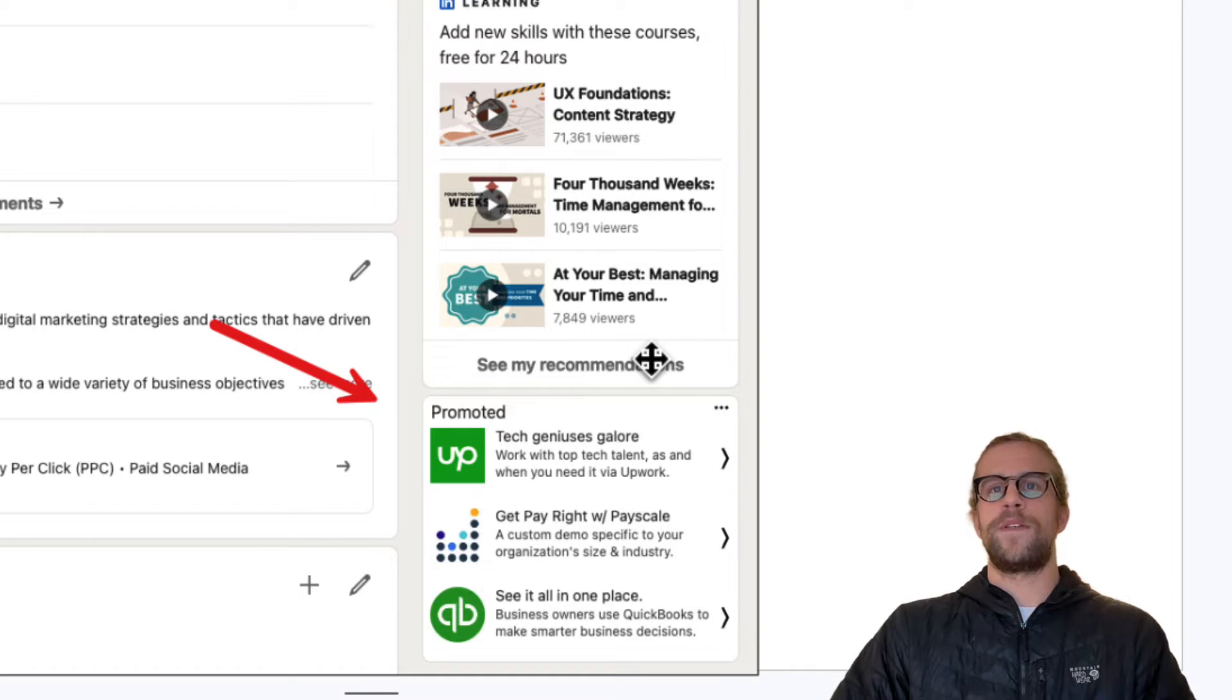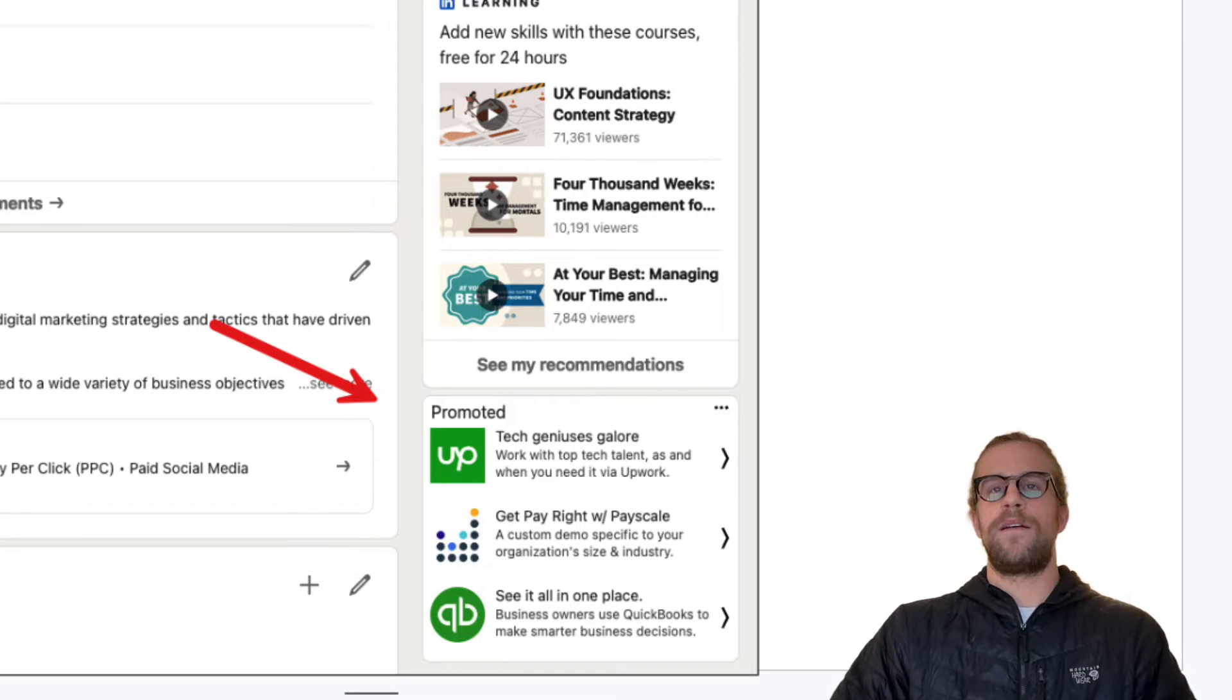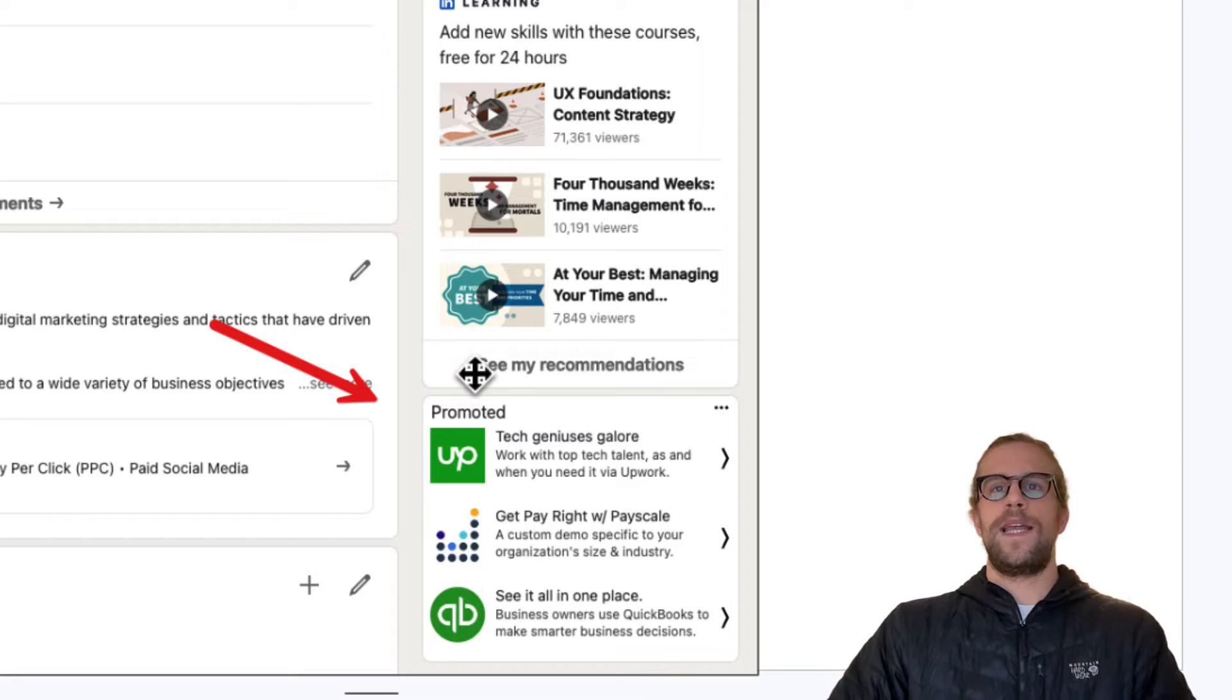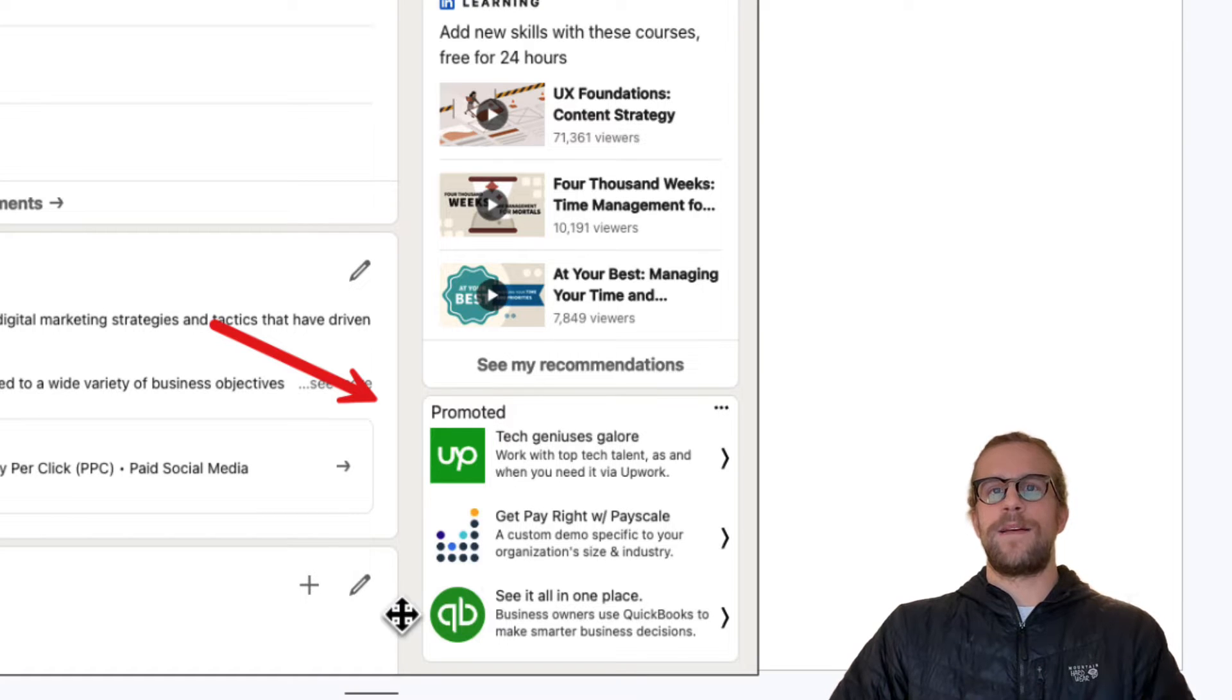And they show on this right hand side panel area. So sometimes they'll be lower on the panel, sometimes they'll be higher up on the panel, but you can see that says promoted here.